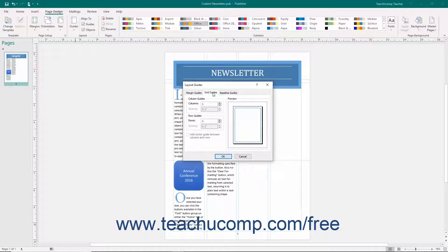Enter the number of columns to appear within the page into the Columns spinner box in the Column Guides section. Enter the desired column spacing to allocate by using the Spacing Spinner buttons in the Column Guides section.